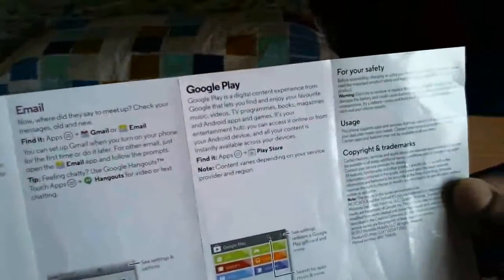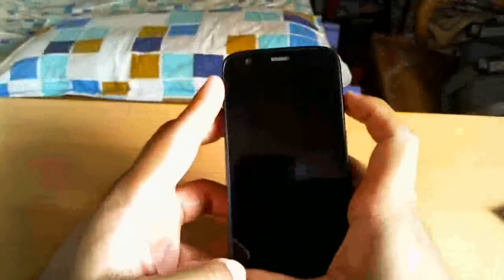Motorola Assist, Google Now, Photos, Chrome, Google Maps, Email, Google Play. That's it. Let's check the others and see if we can find anything. I don't think we have anything regarding safe mode.